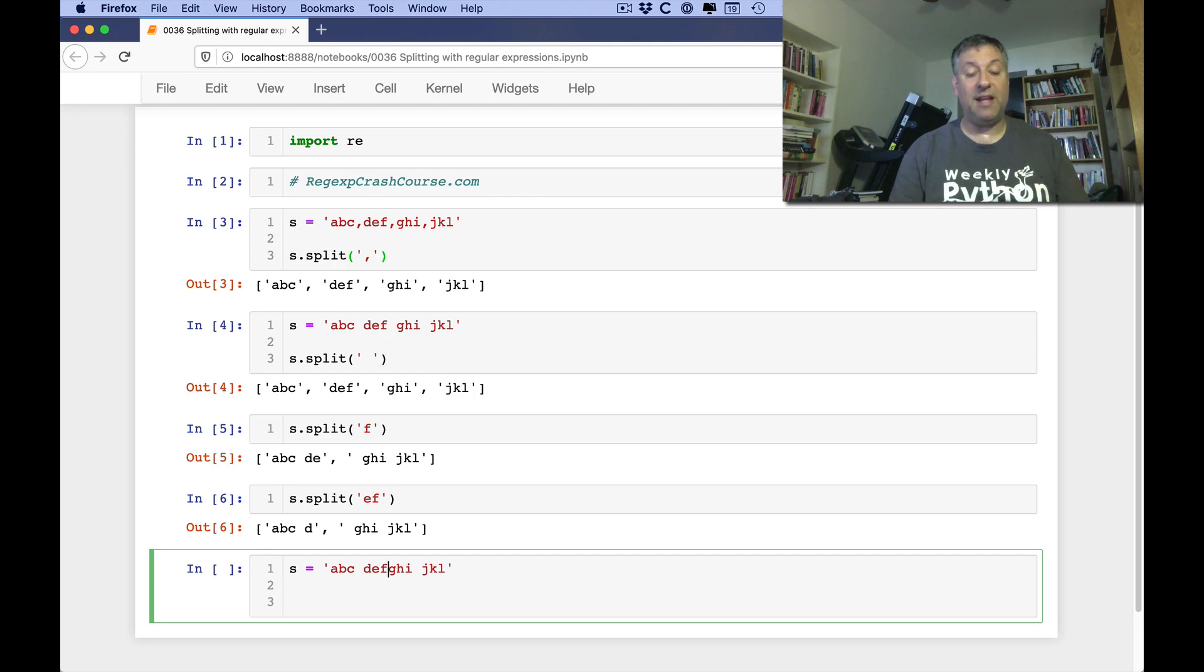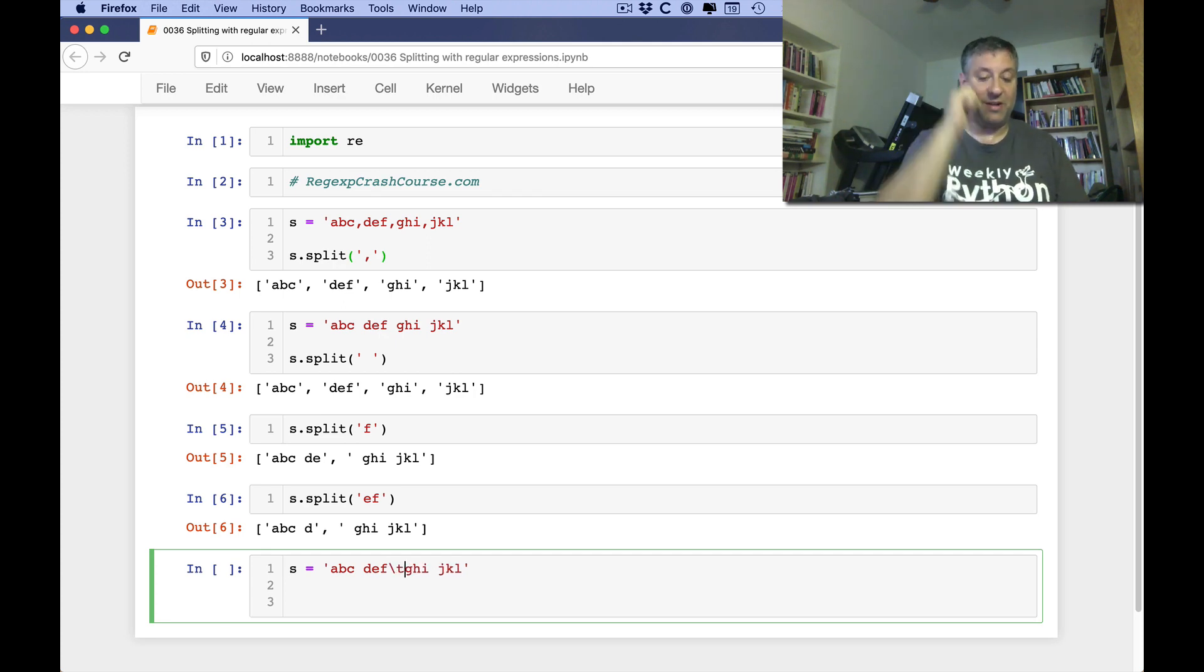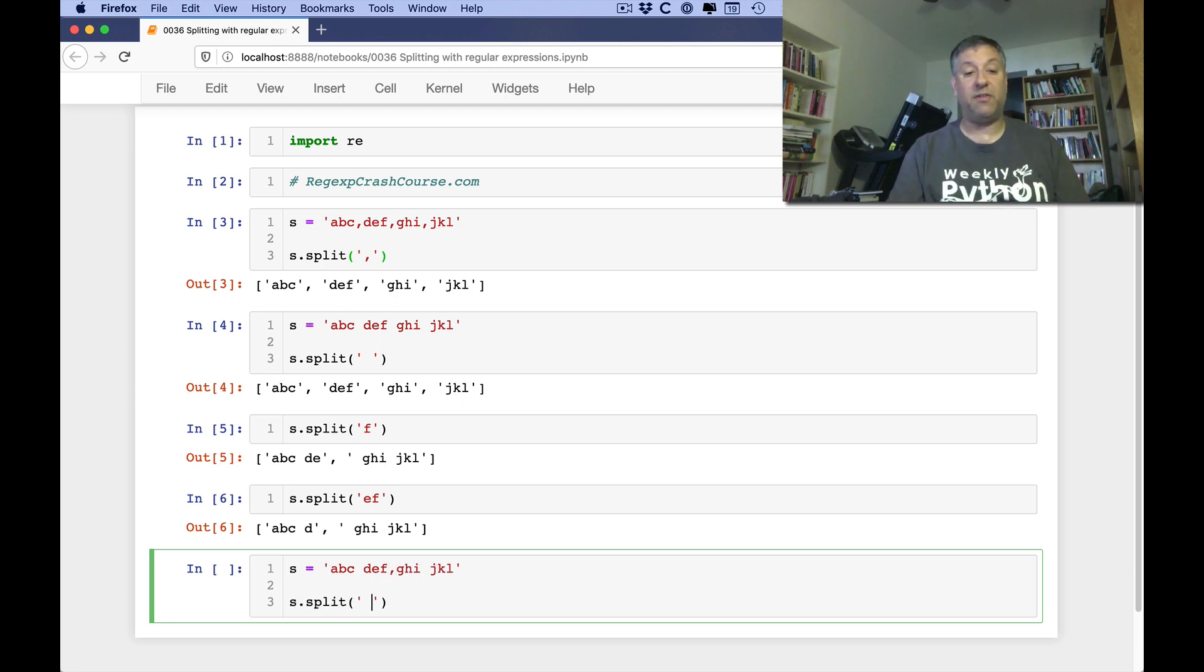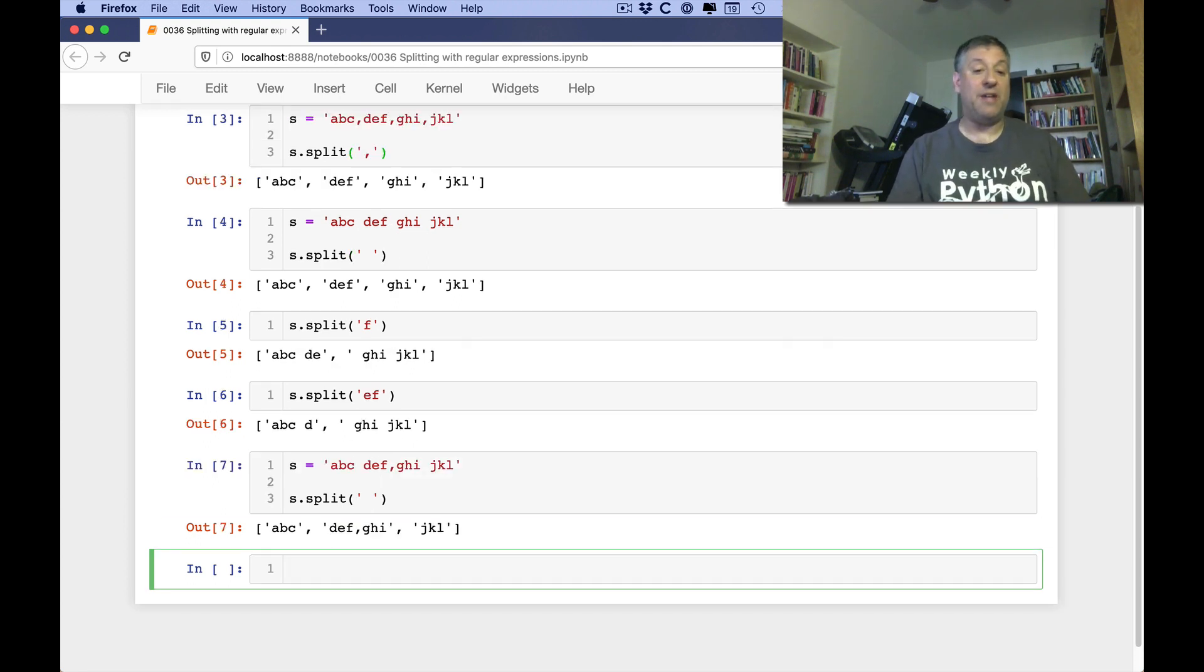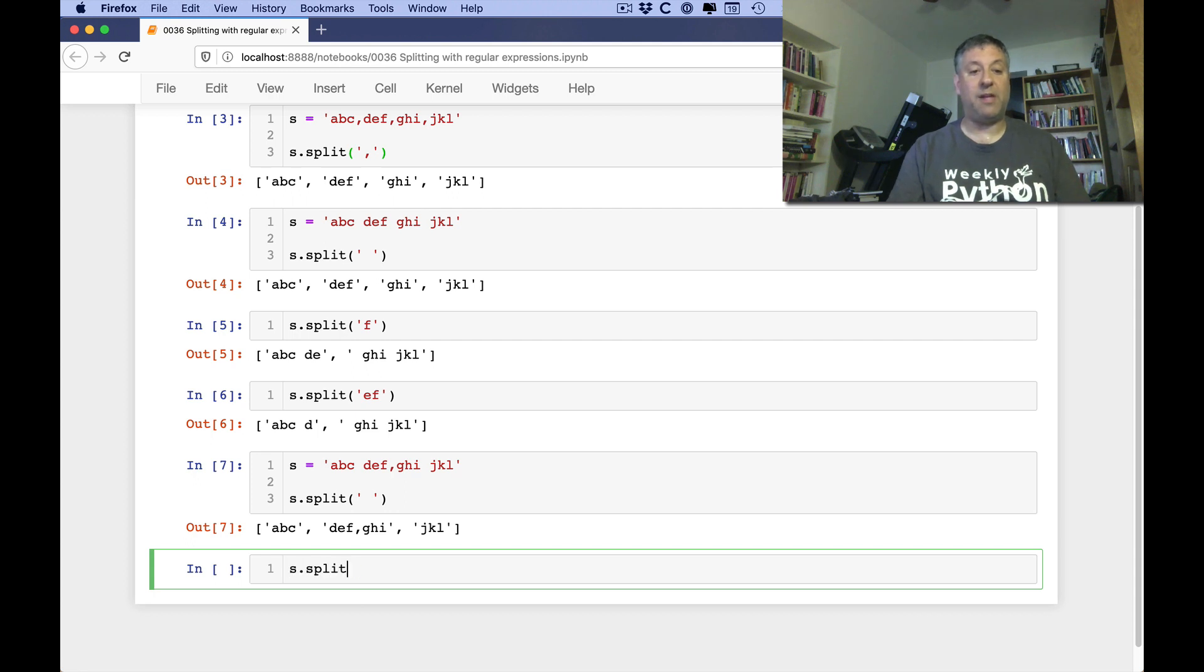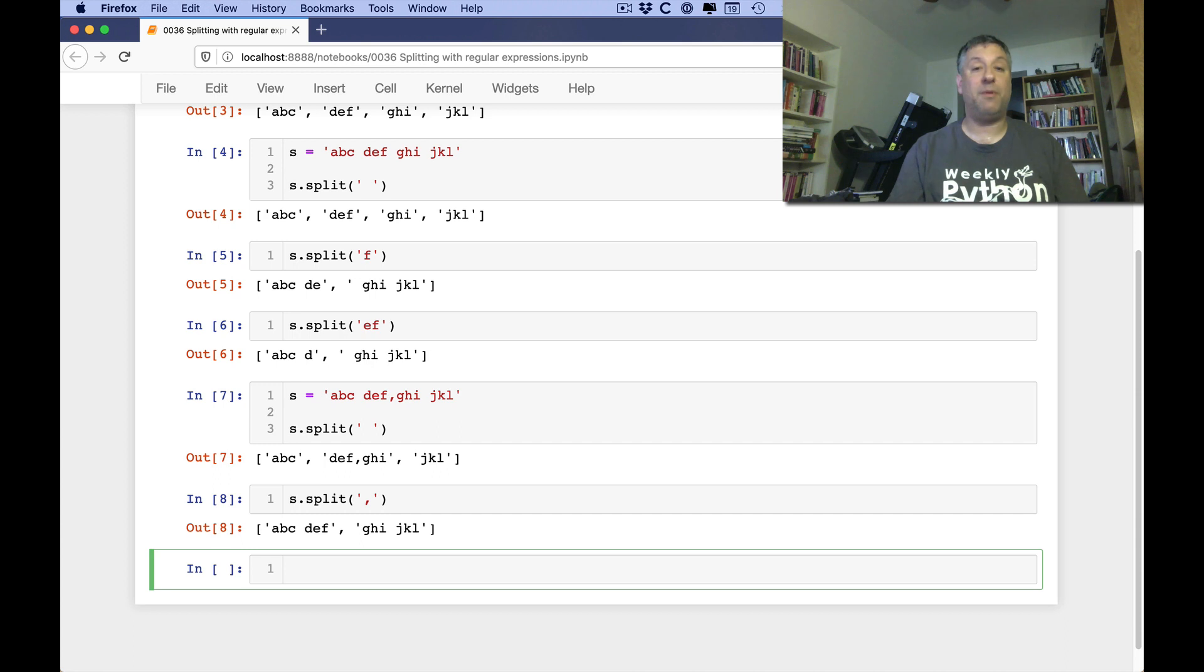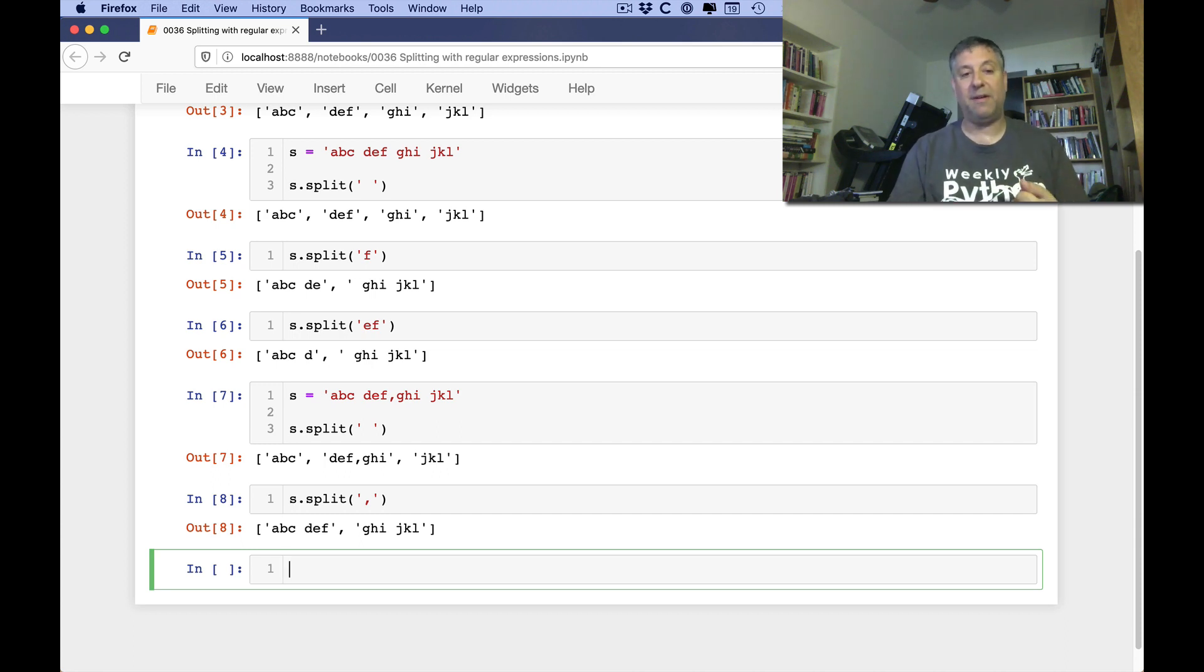But what if I also have inside of here, sometimes it's, let's say, a comma here. So if I say s.split on space, well, now it'll split on space. If I do s.split on comma, it'll split on comma. But what if I want to say either one is possible? By the way, not ideal, but sometimes these sorts of things happen.